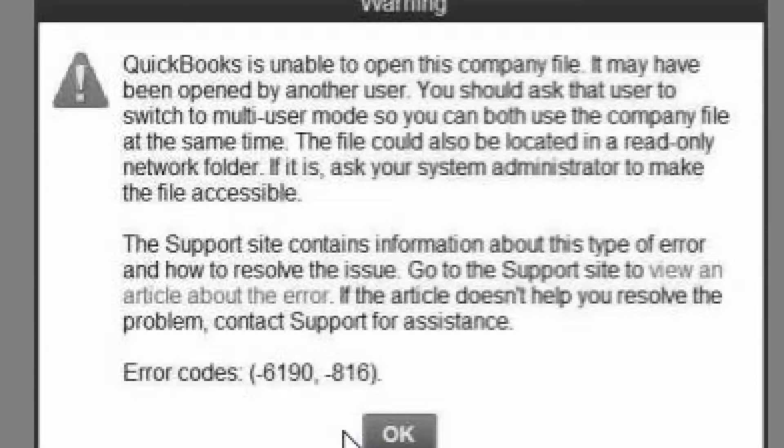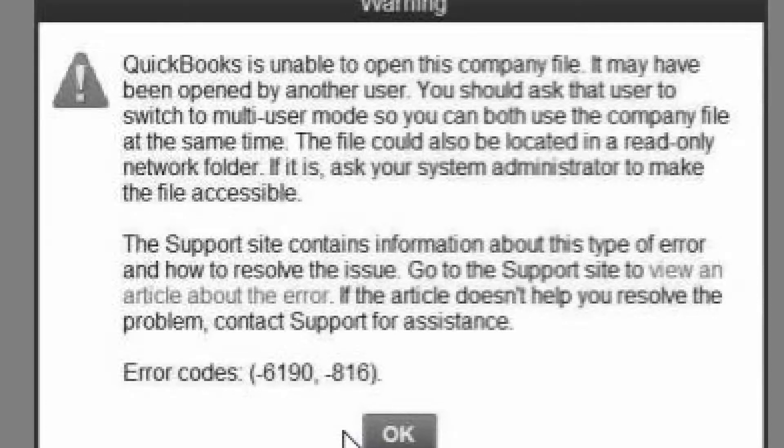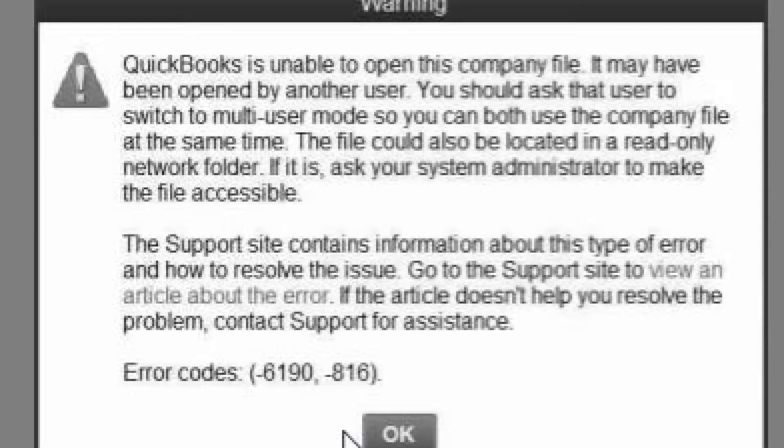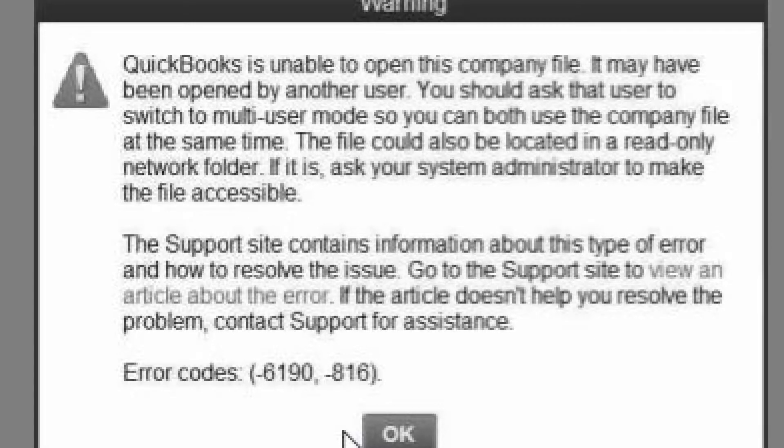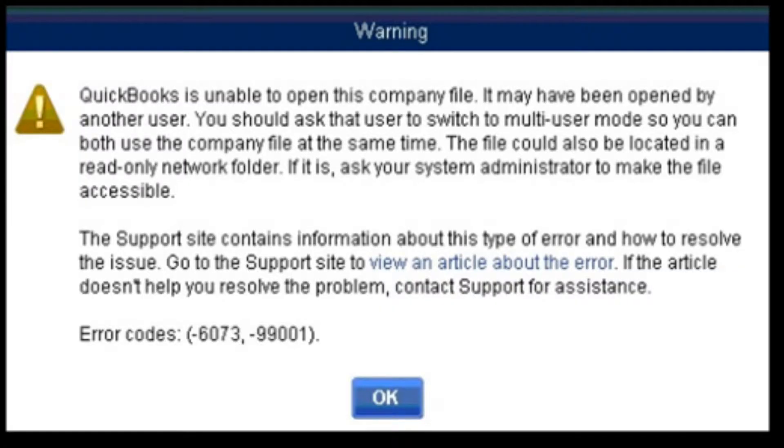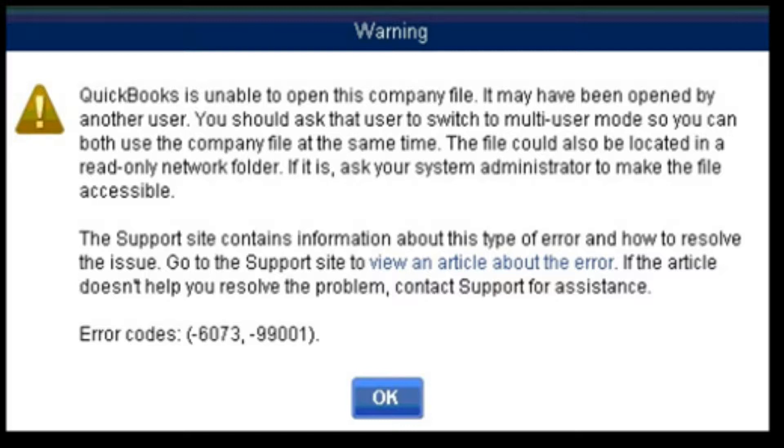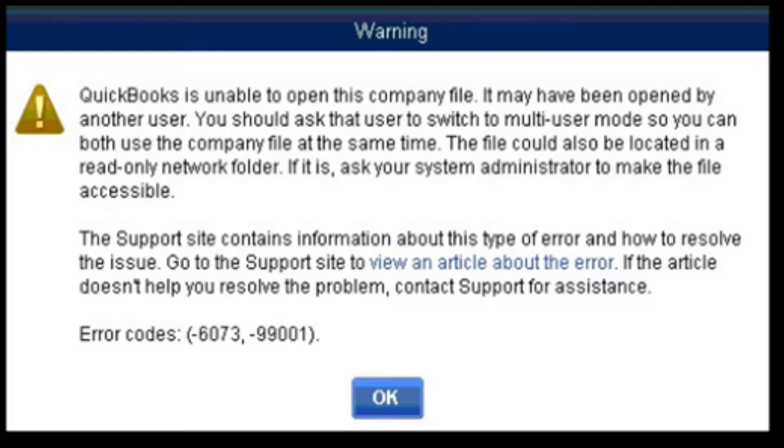Okay guys, on this video I'm going to show you how to fix error code 6190-816 on QuickBooks. All this stuff that you're going to do is going to be done on the server. It also takes care of error code 6073, where it says QuickBooks is unable to open the company file, it may have been opened by another user. When you try to switch it to multi-user, you get error code 6190.